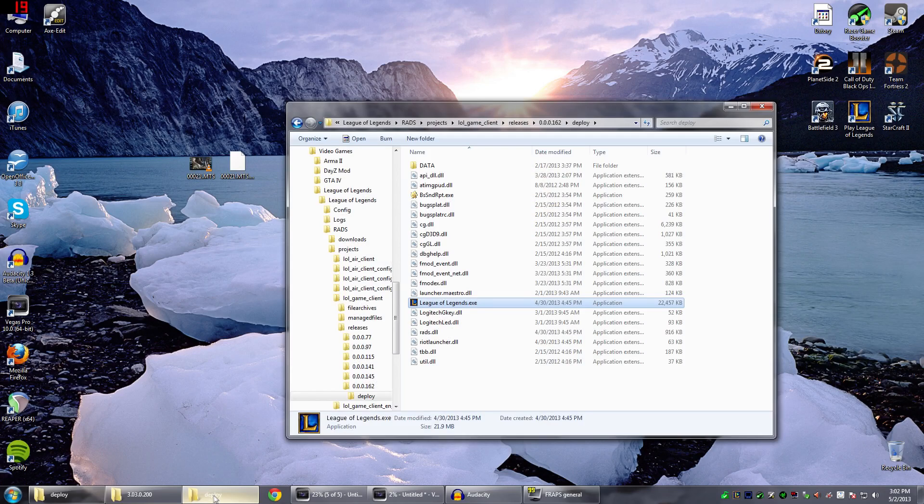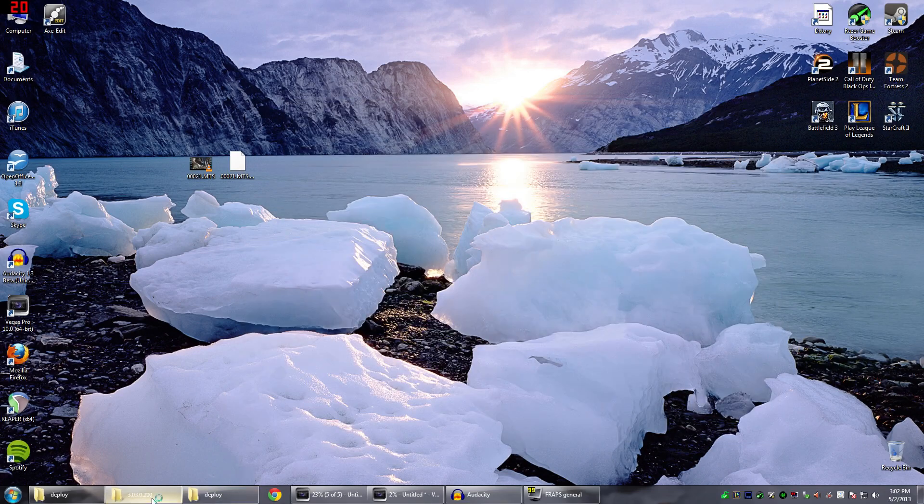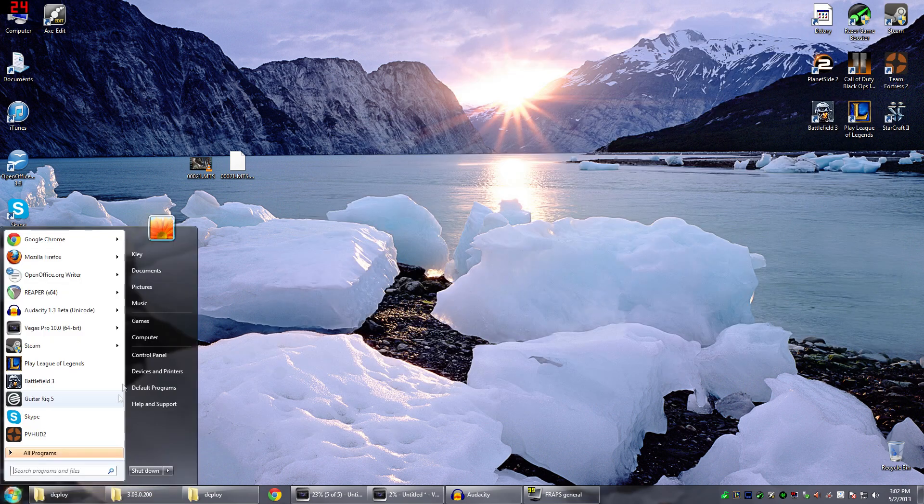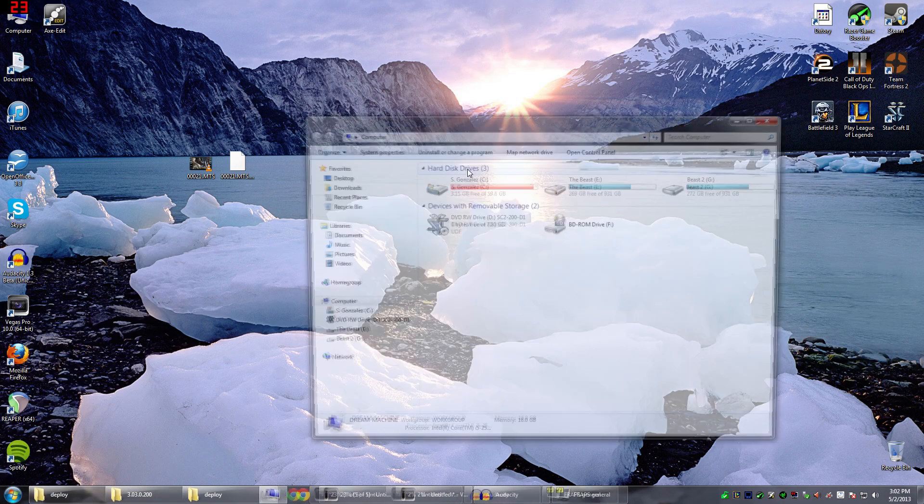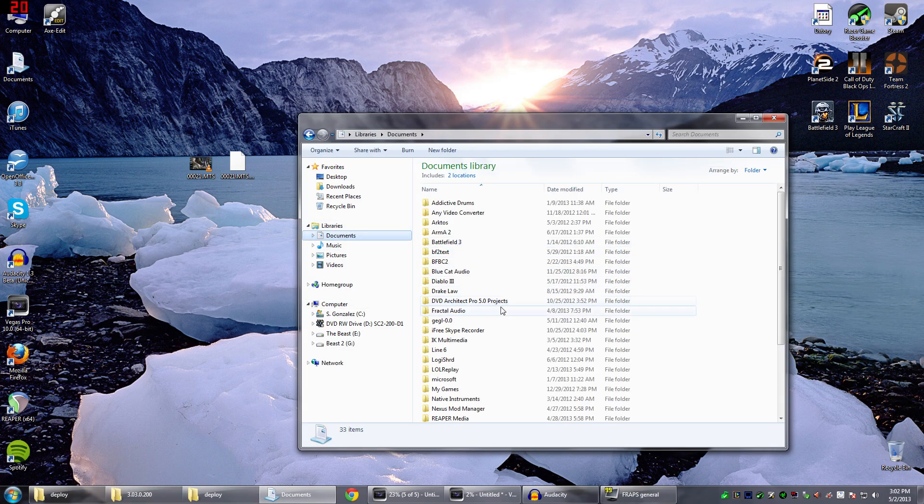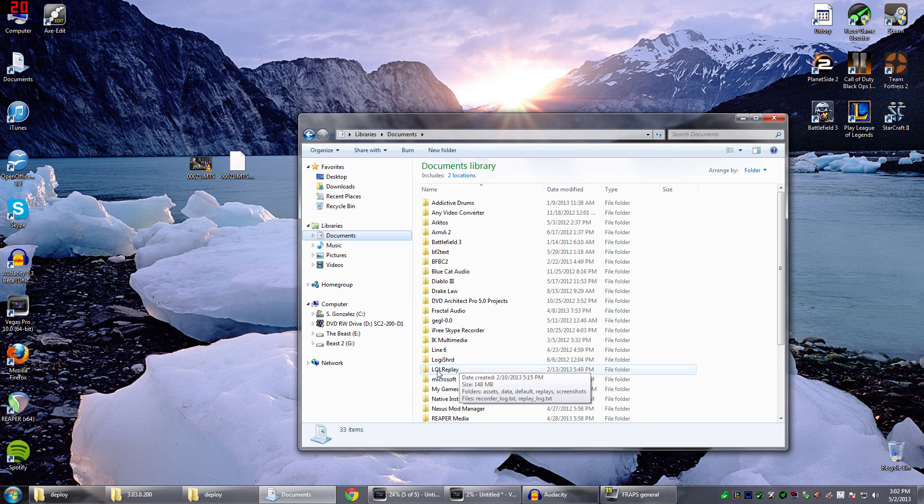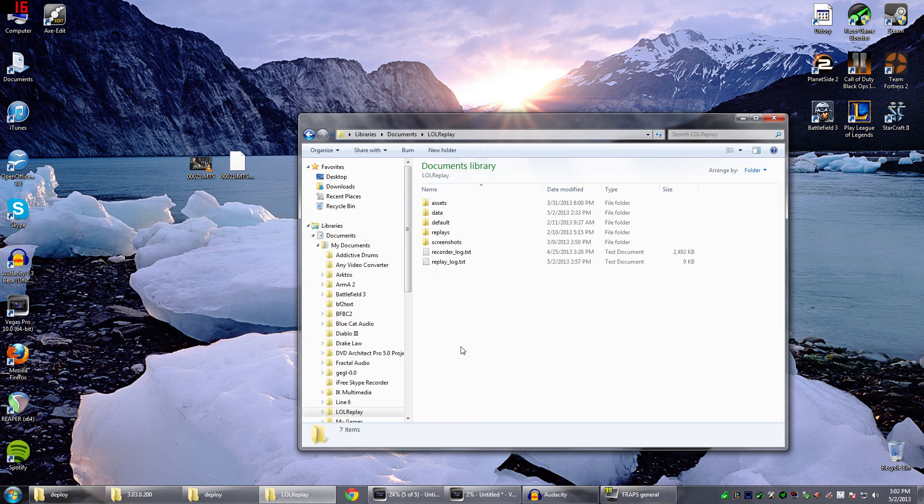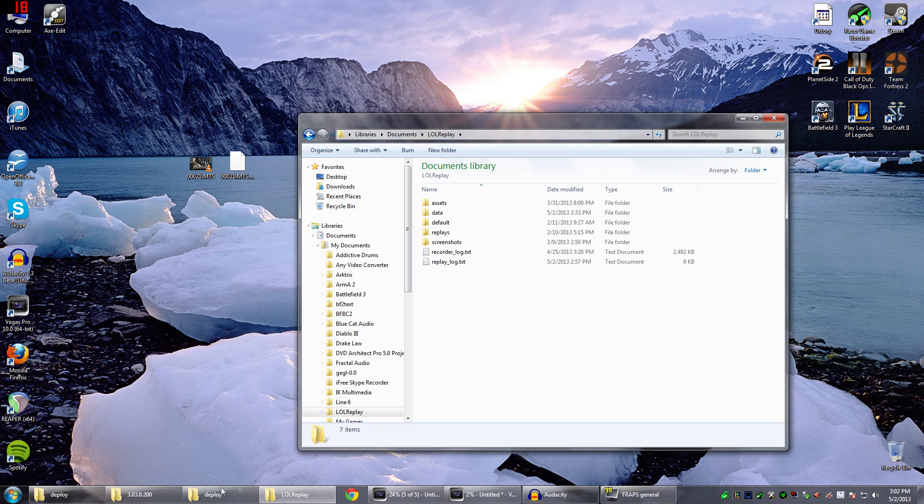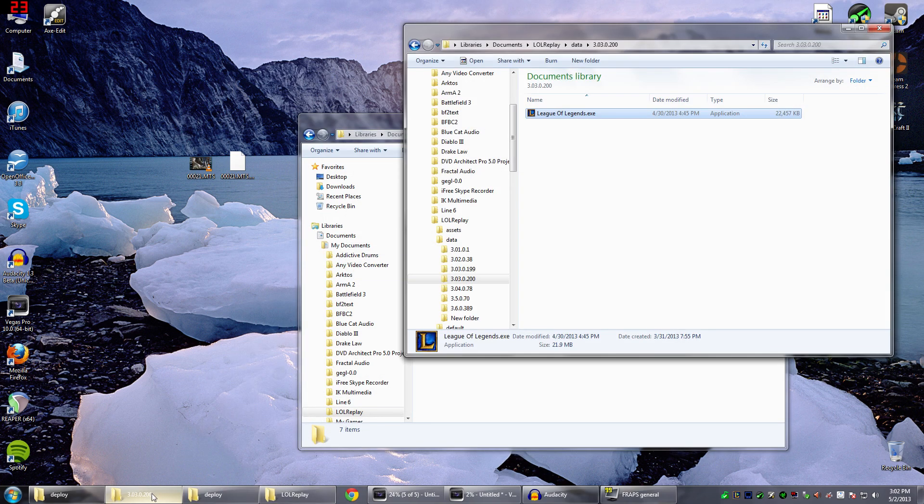Find this directory. I'm going to do that from the beginning as well. Let's open up a new folder. You want to go to your Documents. Now you want to find LOL Replay. Now you want to go to Data.